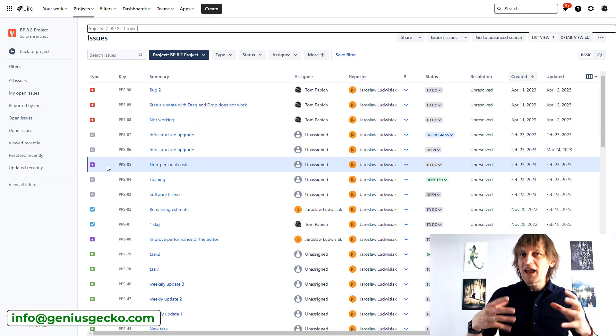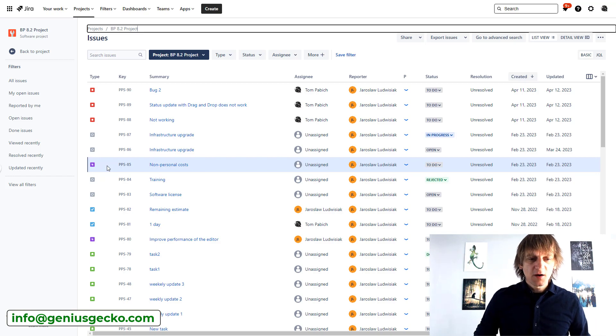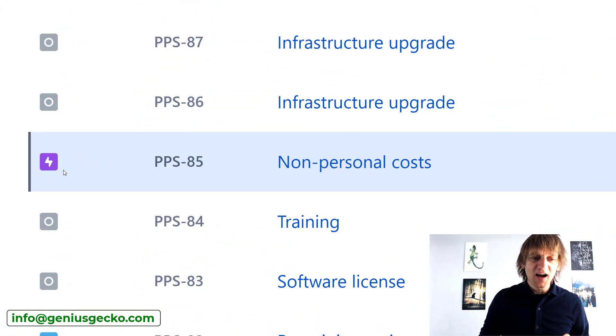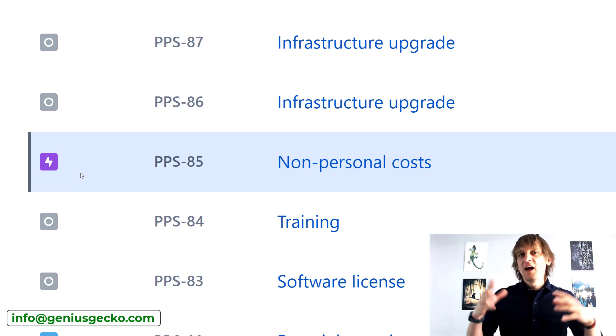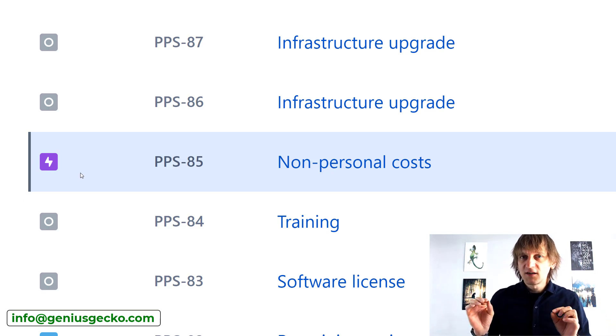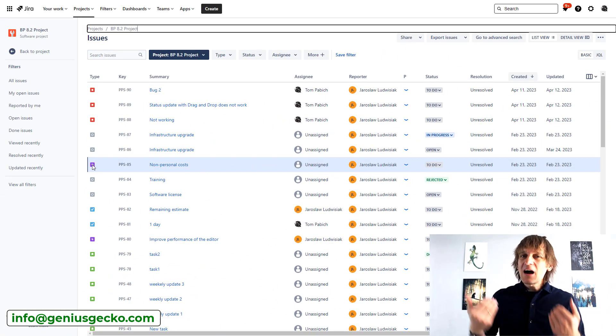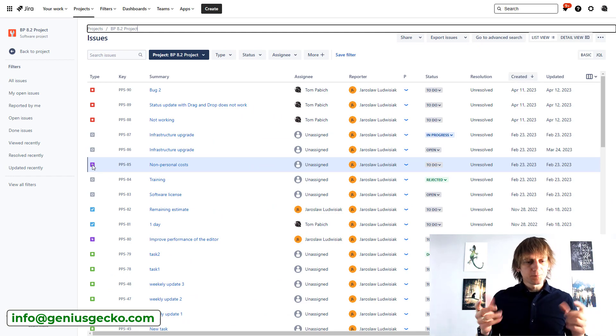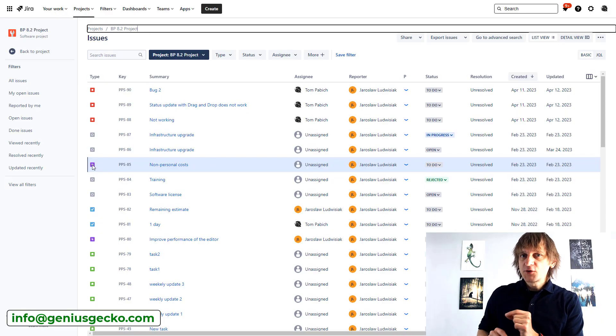Let's go back to this screen and talk more about epics and how they are special in JIRA. So when I'm talking about epics, I mean this icon — that's the default icon for an epic issue type. How is the epic special? There are several things connected to an epic as an issue type in JIRA that are not represented at the level of other issue types. The first thing is that epic has some special fields that other issue types don't have.